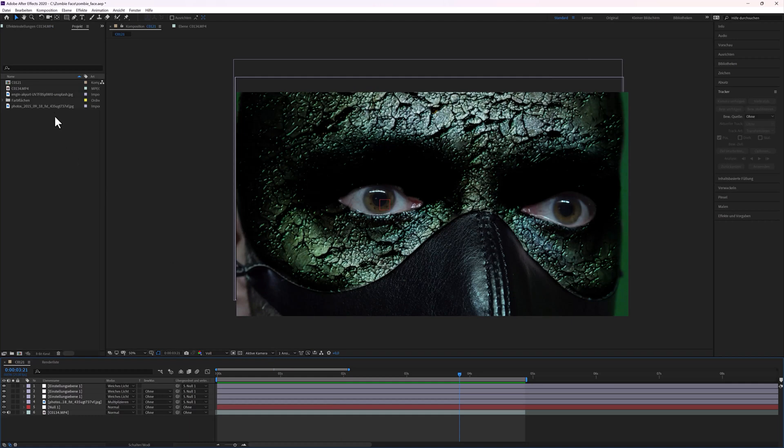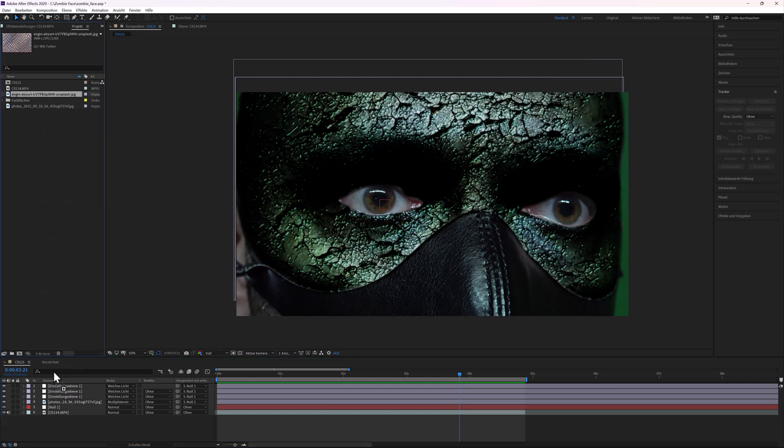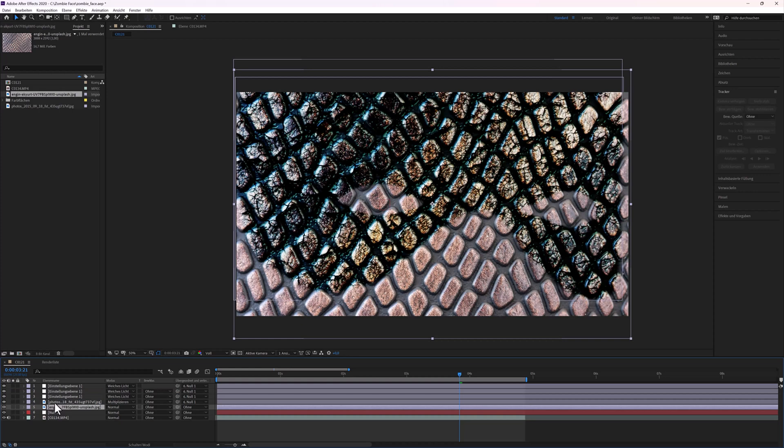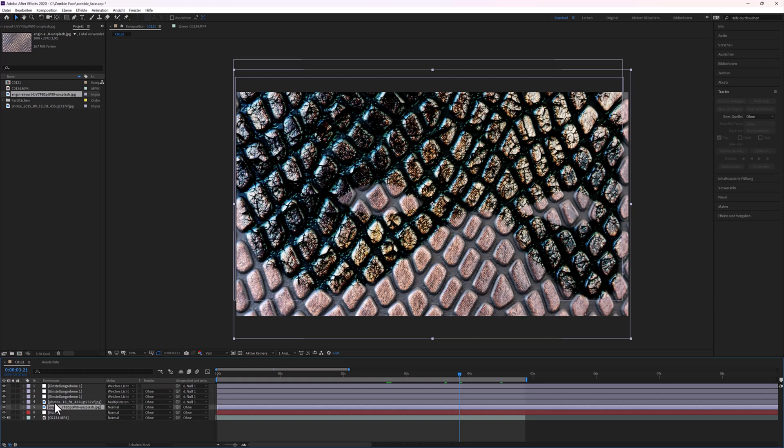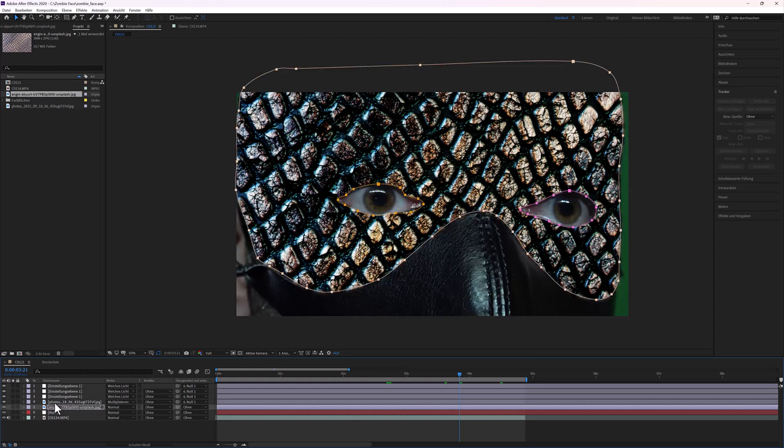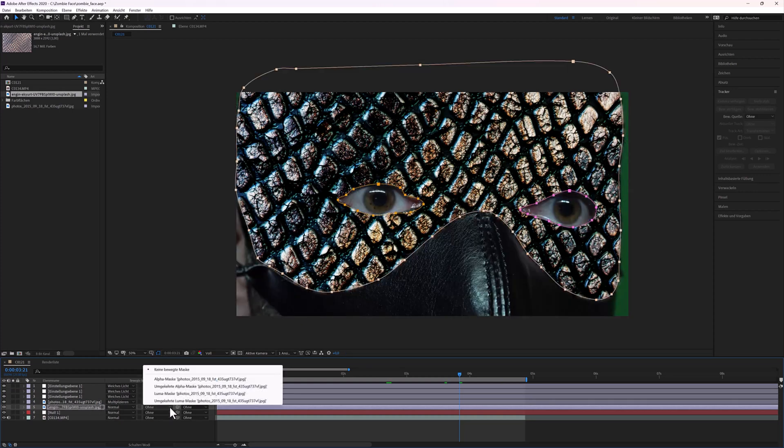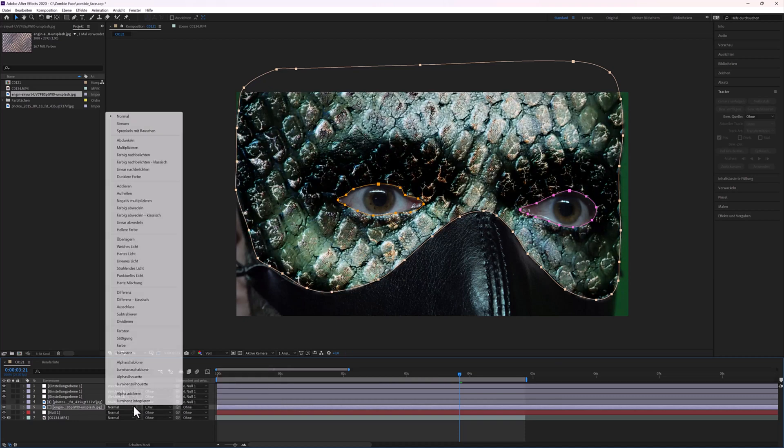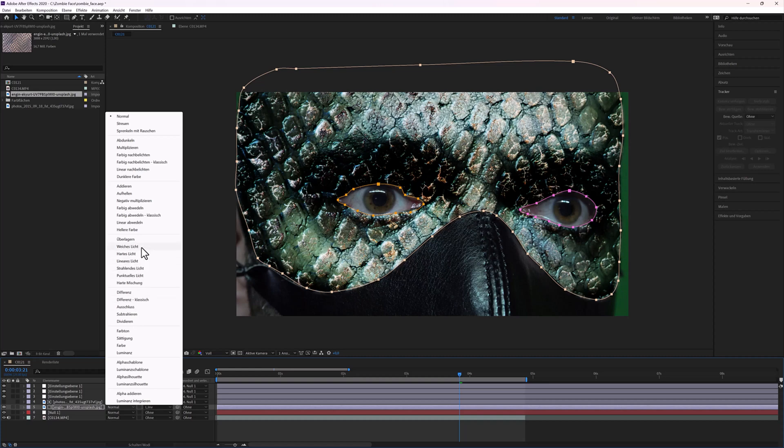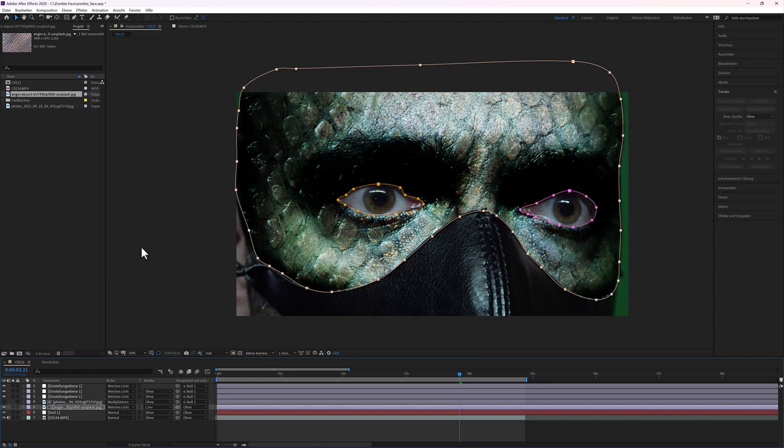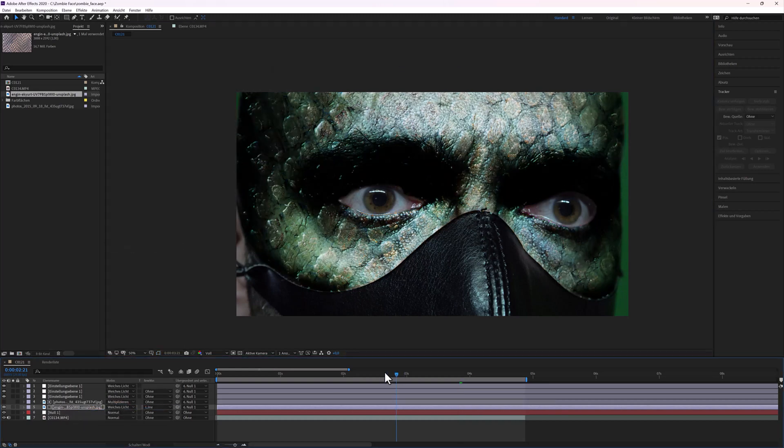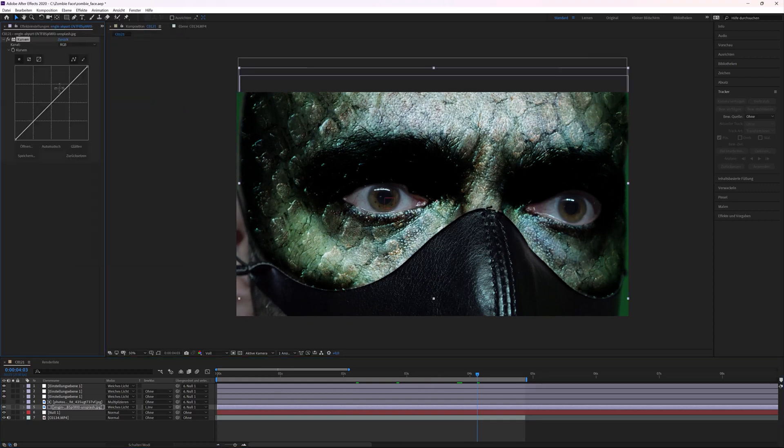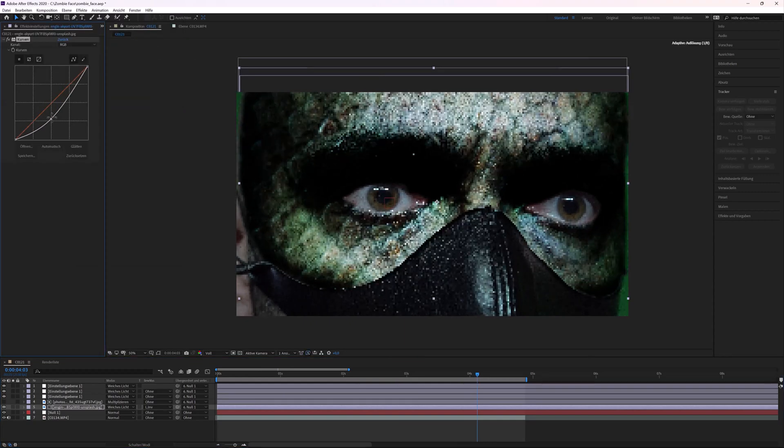You could also add a second texture. Paste the same masks from the texture. Here you choose Luma mask. Blending mode, Soft Light.